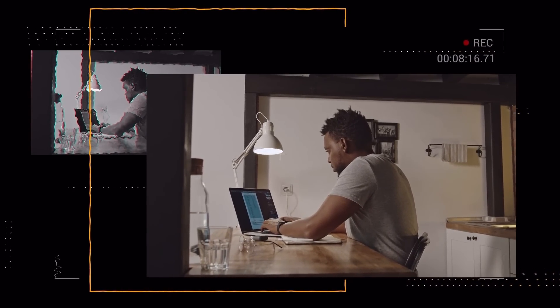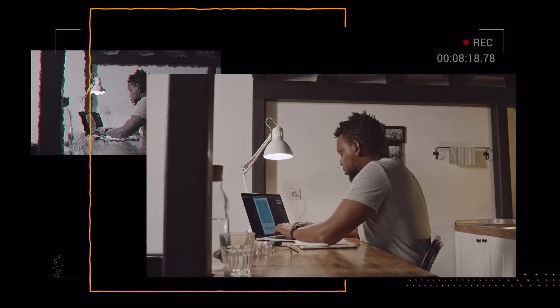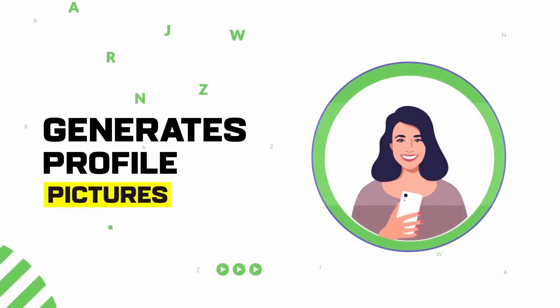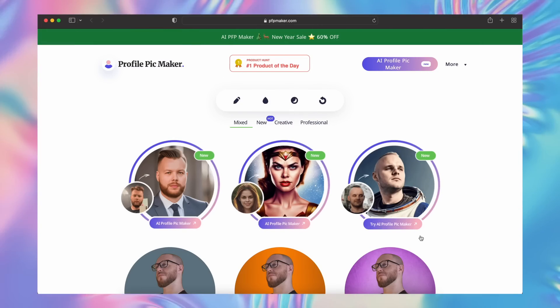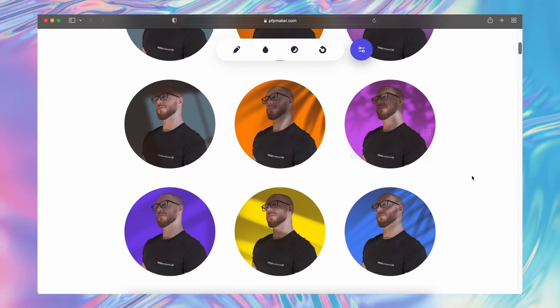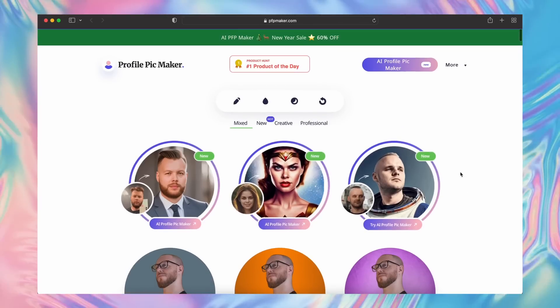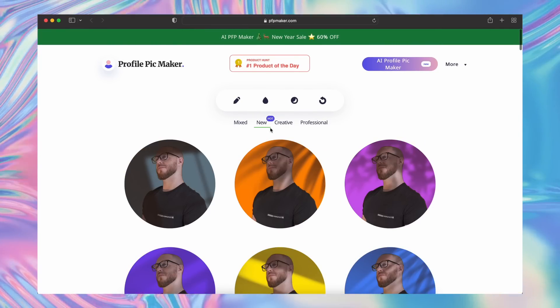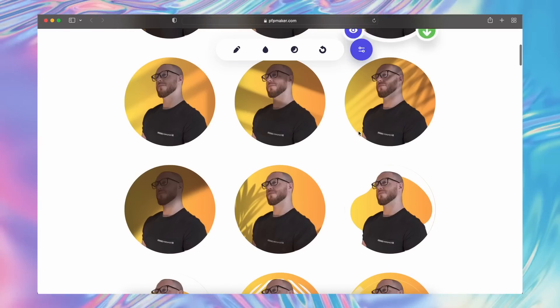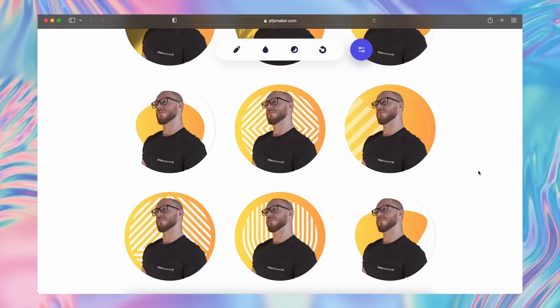When someone works full-time for themselves, time is probably their most useful asset. As a designer, I'm always looking for ways to save time. The next tool generates profile pictures for you at just one click — upload your image and away you go. It's pretty cool, though you might end up coming across someone else online who has the same background as you in the future.